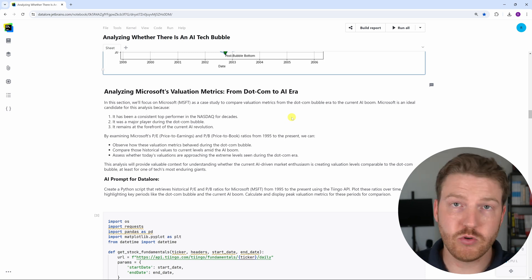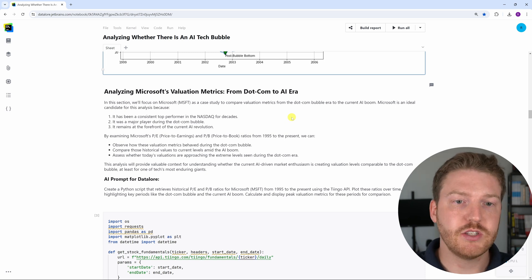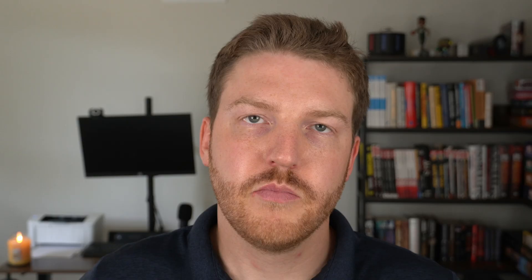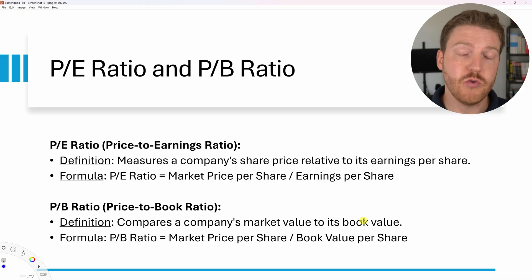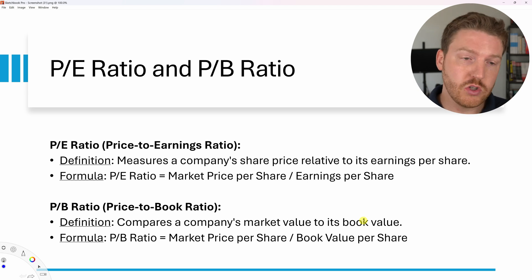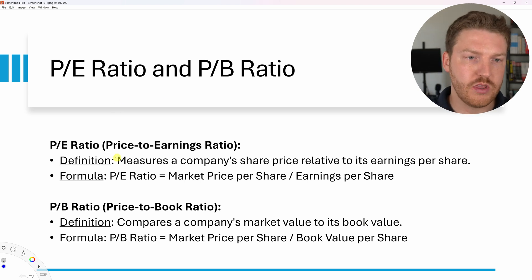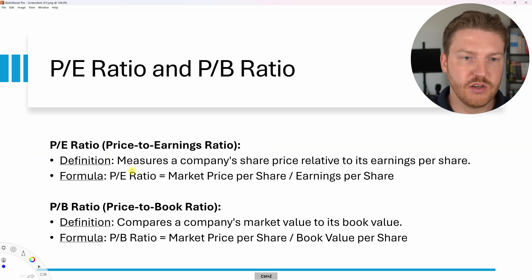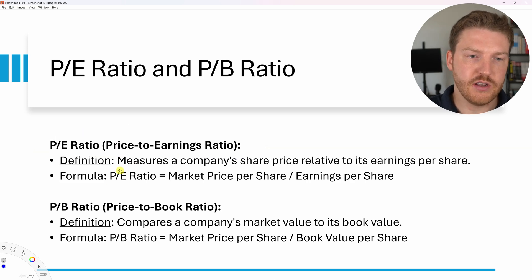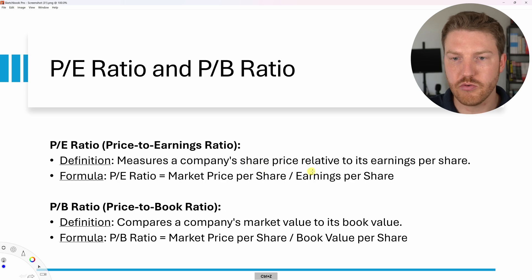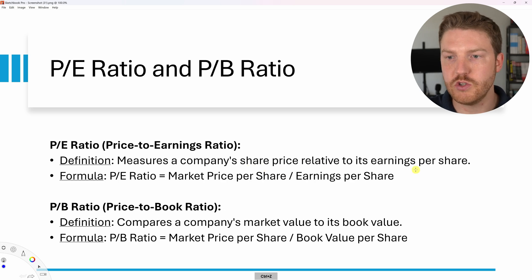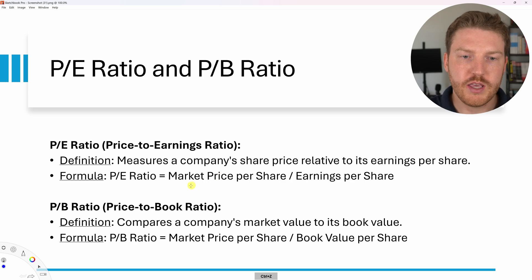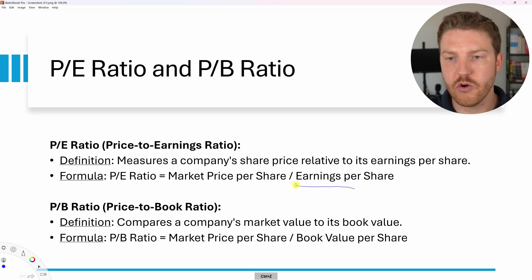We're going to take a look at Microsoft's price to earnings ratio and their price to book ratio. I'm going to quickly go over the two valuation multiples that we will be focusing on in this video just so you're up to speed on what I'm talking about. The first one is the price to earnings ratio or the PE ratio. This measures a company's share price relative to its earnings per share. The formula is PE ratio equals market price per share divided by earnings per share.